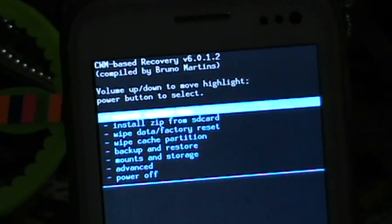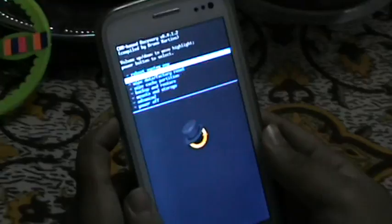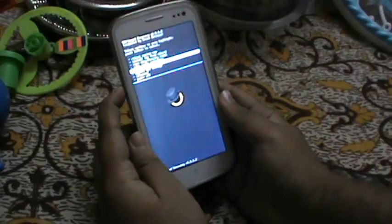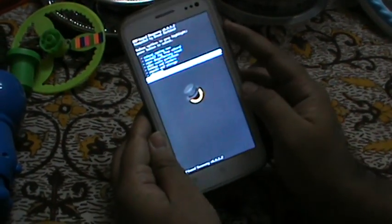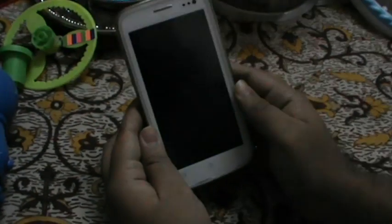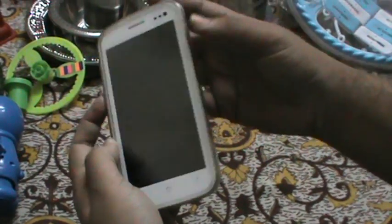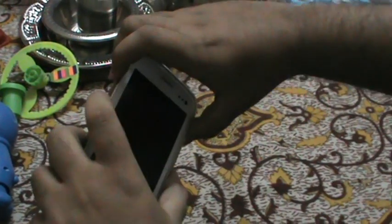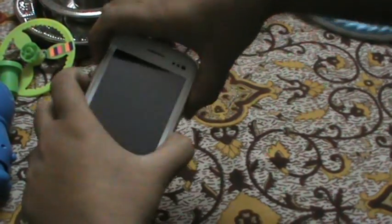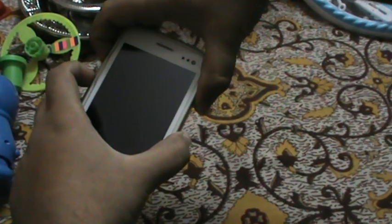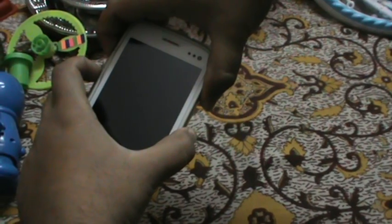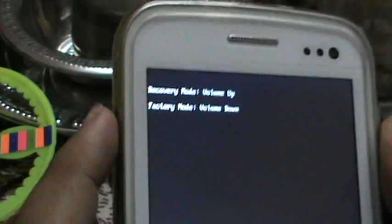I'll show you how to go into this recovery mode. What you have to do is press the two volume keys and the lock button at the same time. Press all three buttons at once. It will ask you for recovery mode or factory mode. Press volume up.